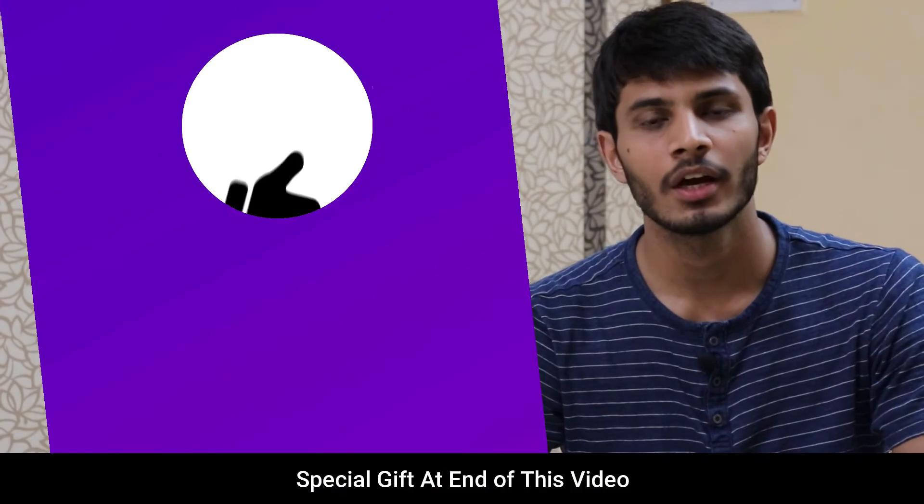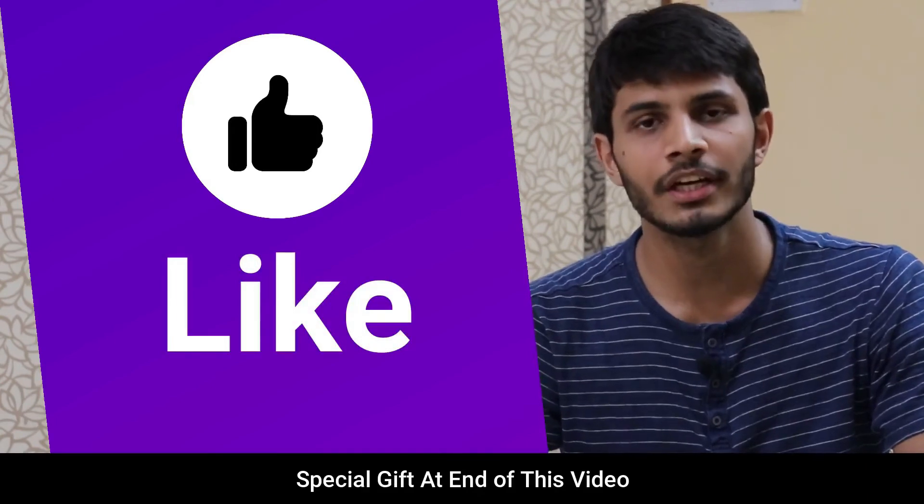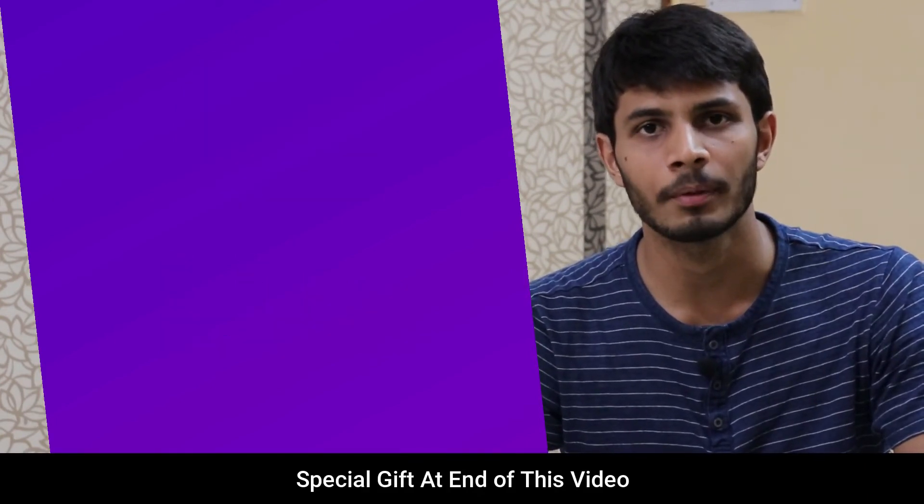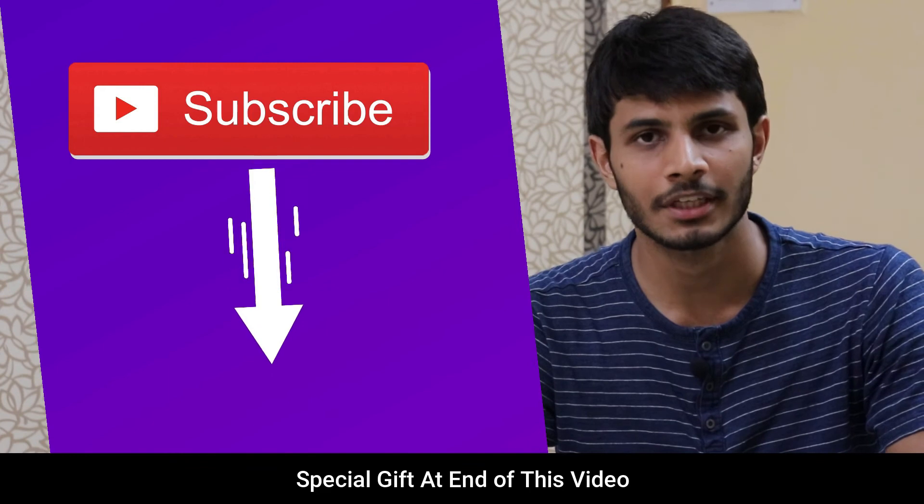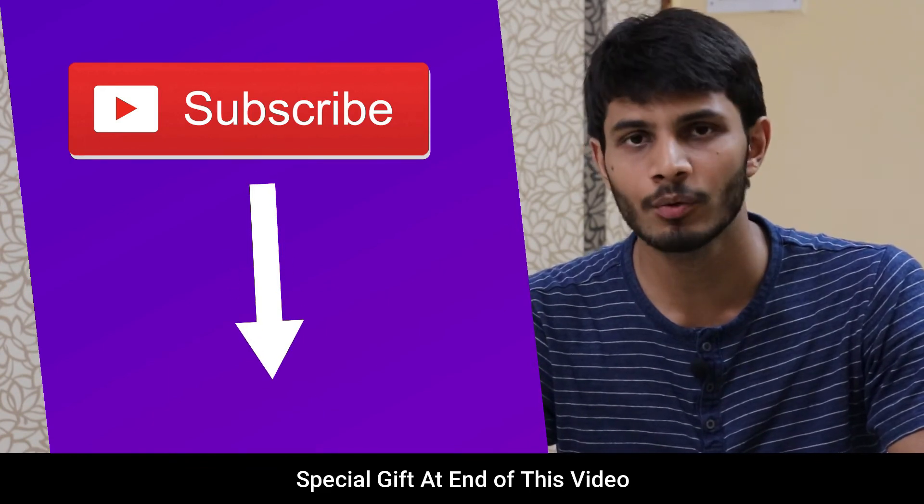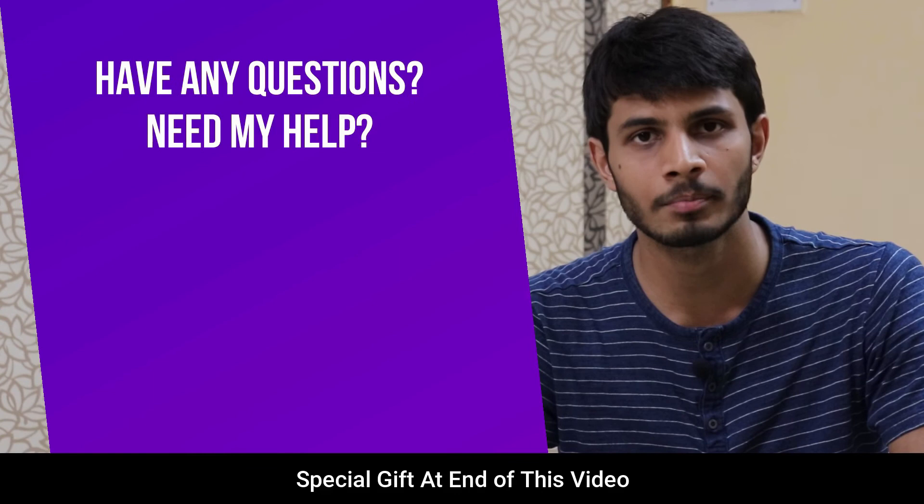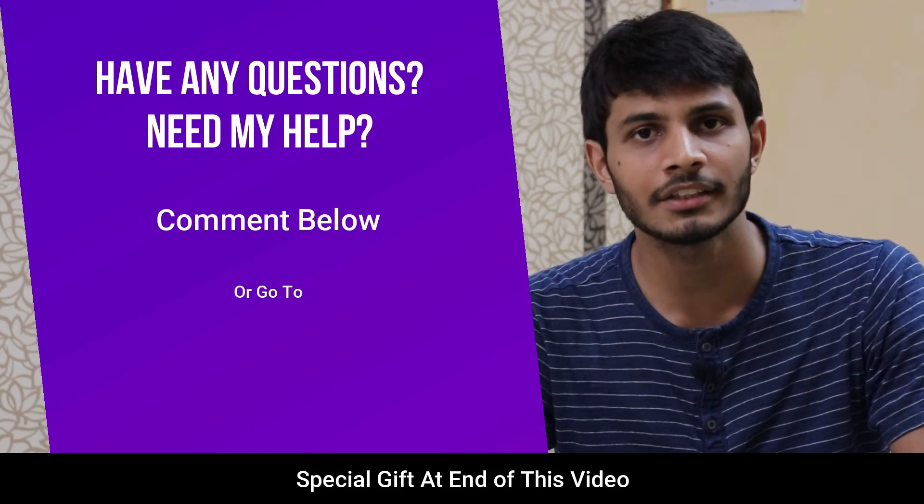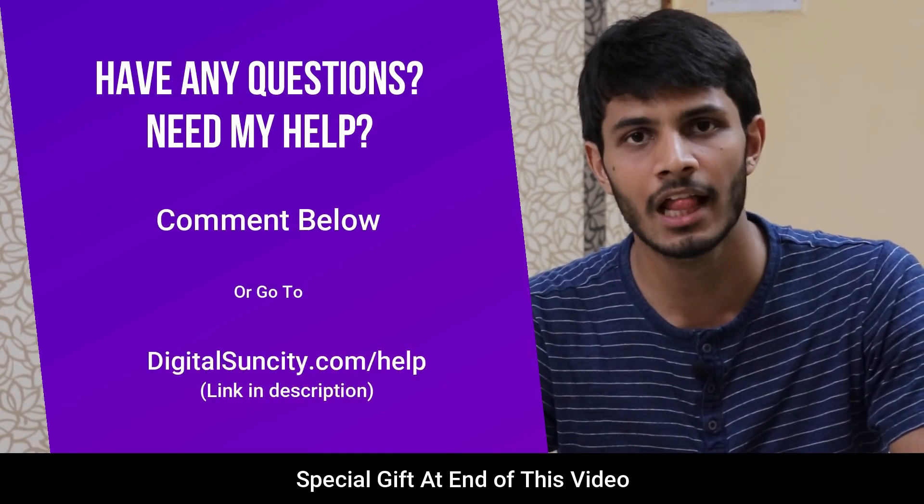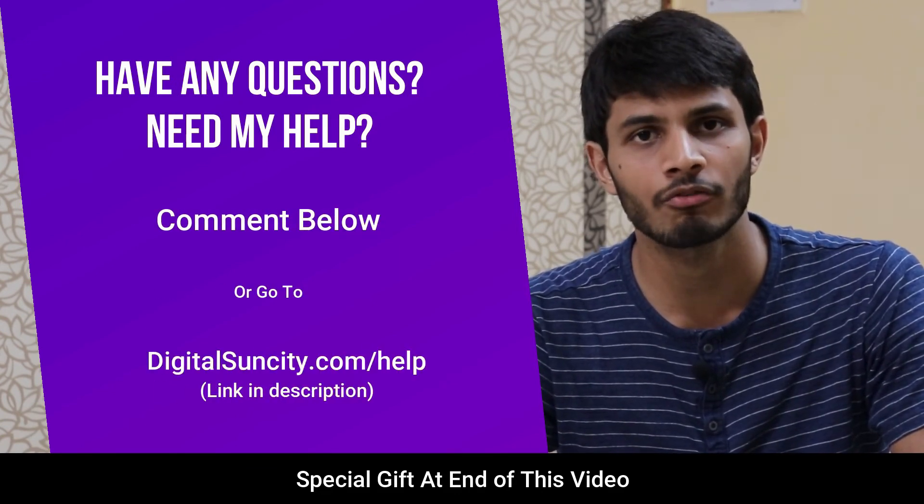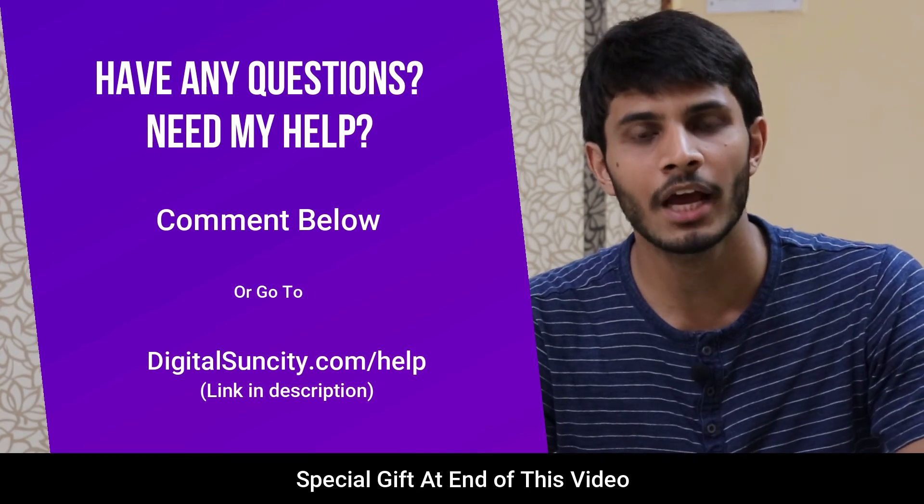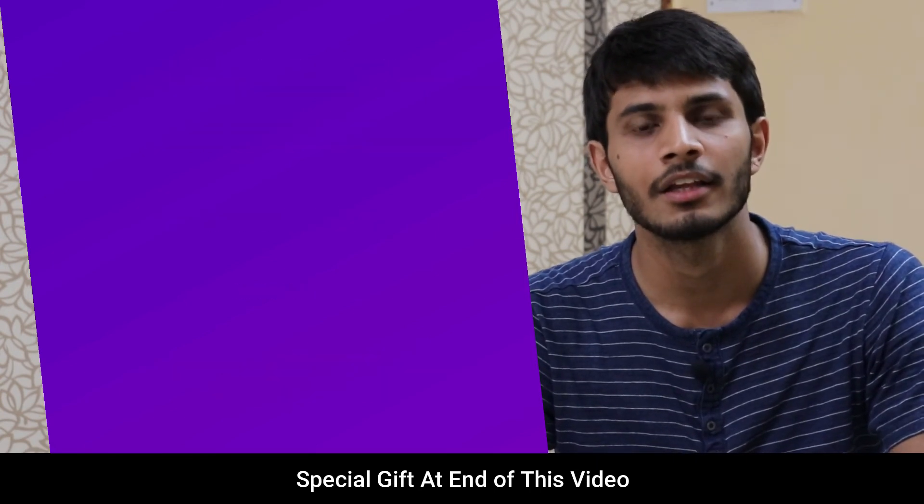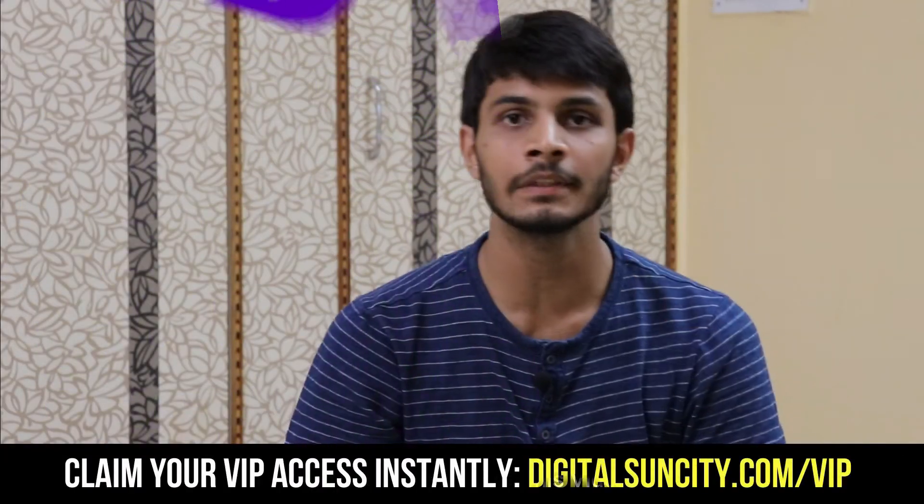I hope you liked this video. It takes me lot of efforts to create free videos like these for all of you people. So please consider to subscribe. And if you have any questions or suggestions, then you can directly go to our website, digital suncity.com slash help and then fill in the contact form with your questions. I'll reply to that as soon as possible. Thank you for watching this video.